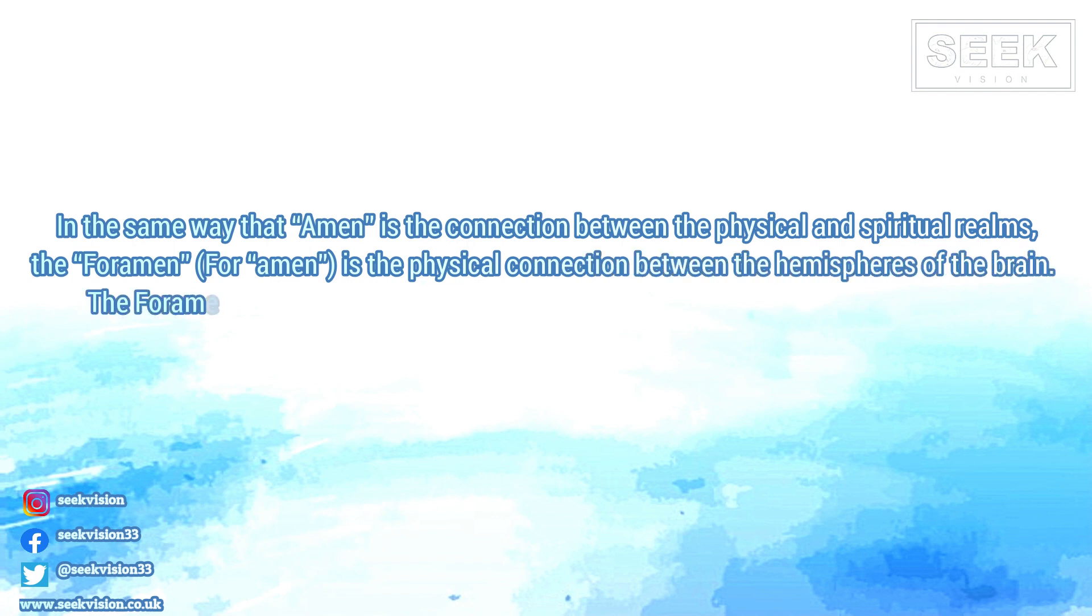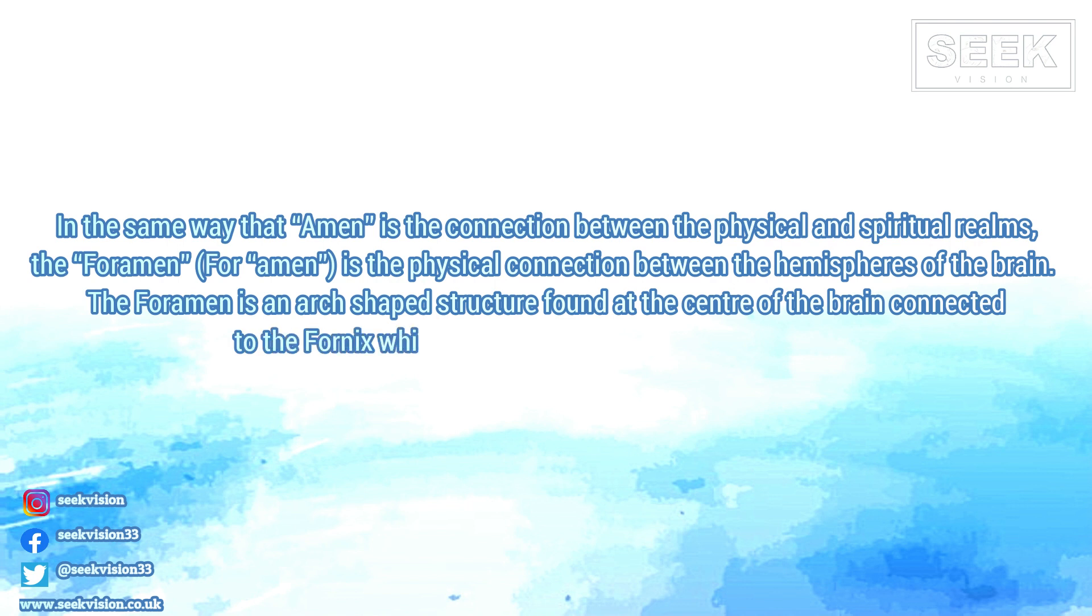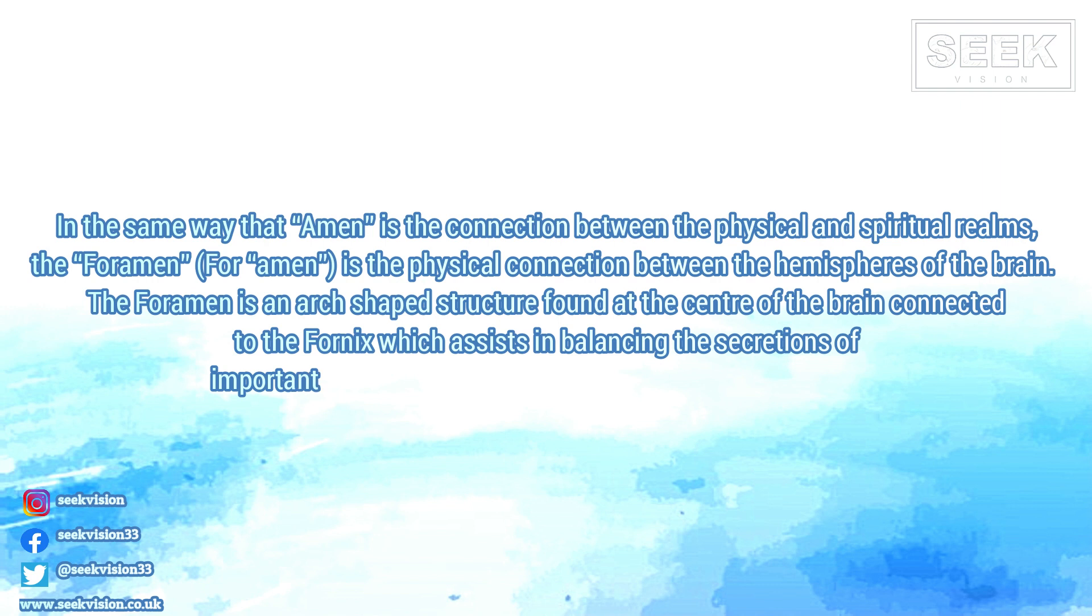The foramen is an arch-shaped structure found at the centre of the brain connected to the fornix, which assists in balancing the secretions of important biochemicals such as hormones and antioxidants.